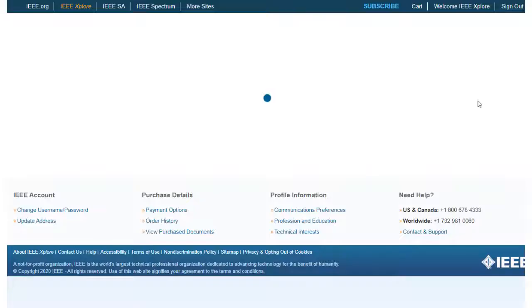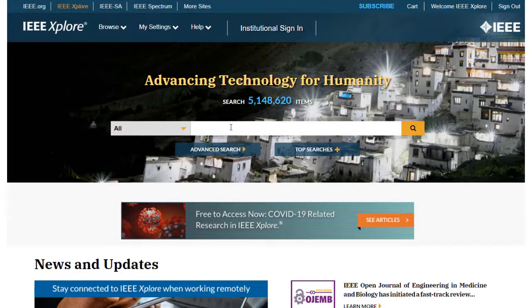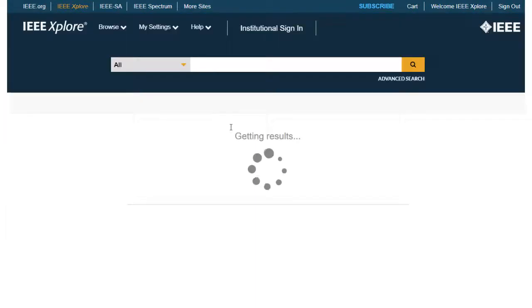To start, perform a search in the Global Search box, or in any of the other search options such as Author or Advanced Search. Let's start with Cloud Computing.